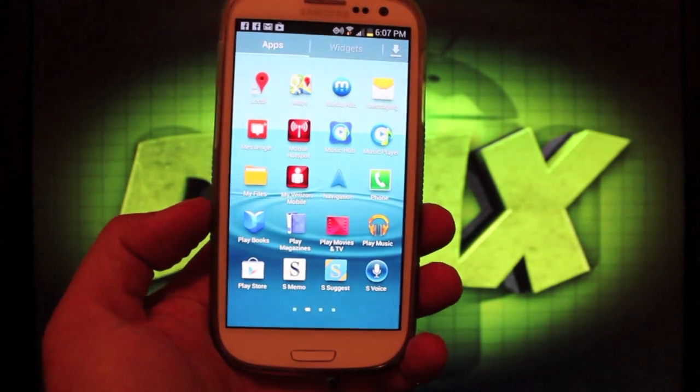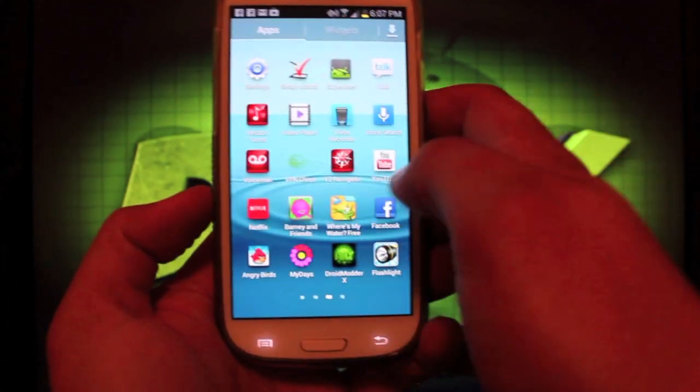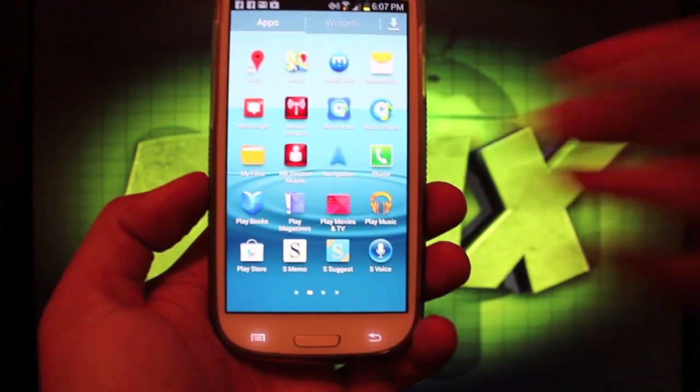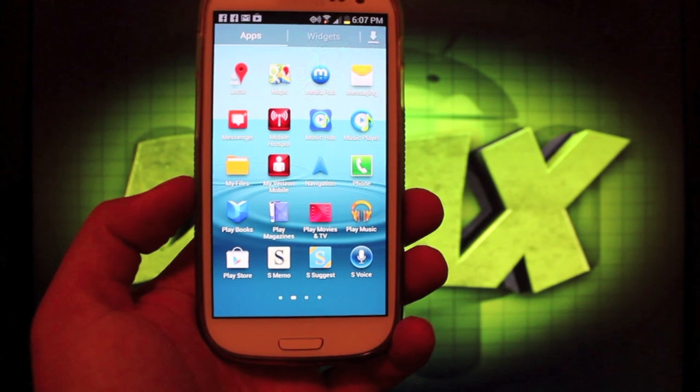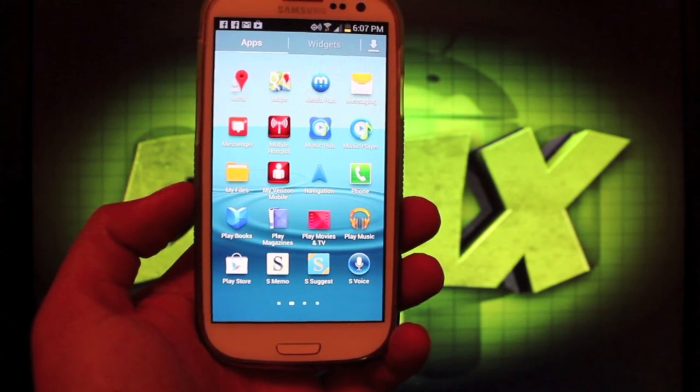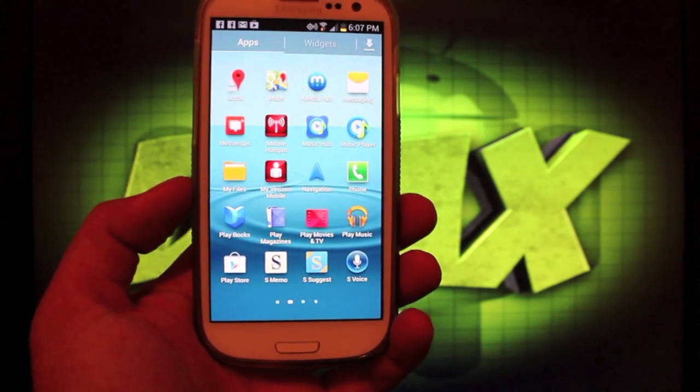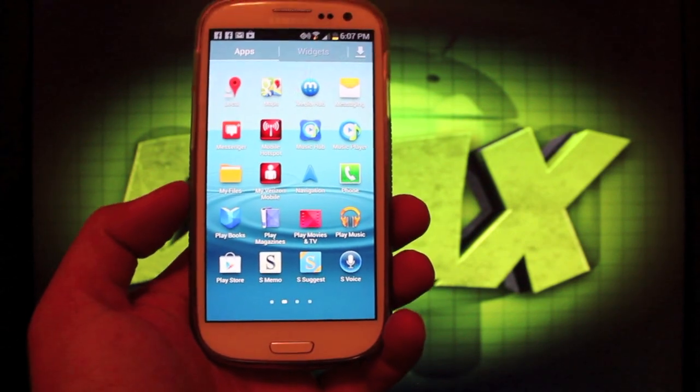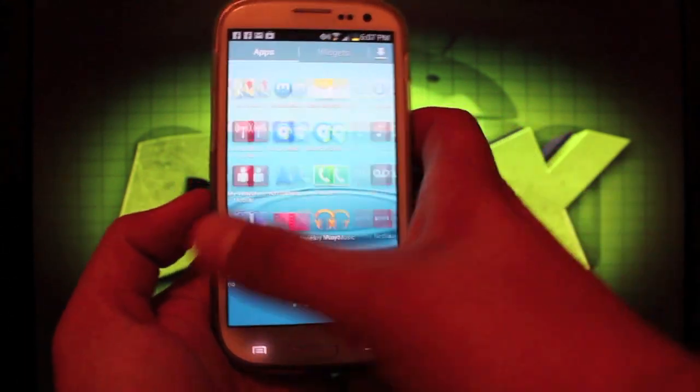So guys, that is Jelly Bean. It is the latest leaked build. You can head to the link in the description to grab the ROM. Of course, you do need to be unlocked. Your bootloader needs to be unlocked. You need to be rooted and have a custom recovery installed in order to flash this.